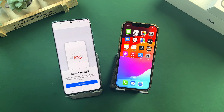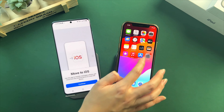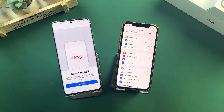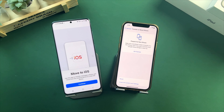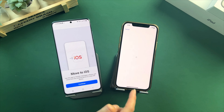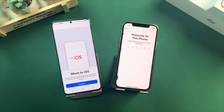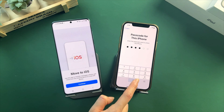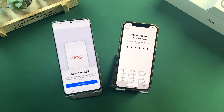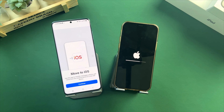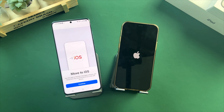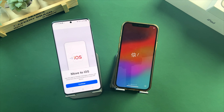If you have already set up your iPhone, you need to factory reset it first. Go to Settings and tap on General. Choose Transfer or Reset iPhone. Tap on Erase All Content and Settings and enter your screen passcode to confirm. Wait for the process, and when you see the Hello screen, set up your iPhone.